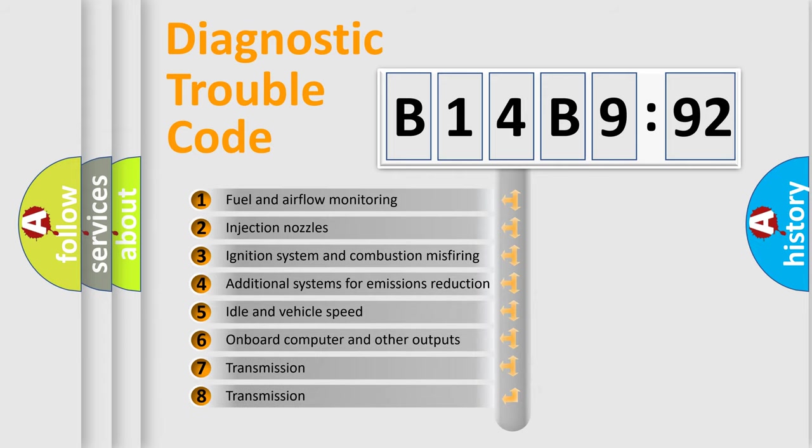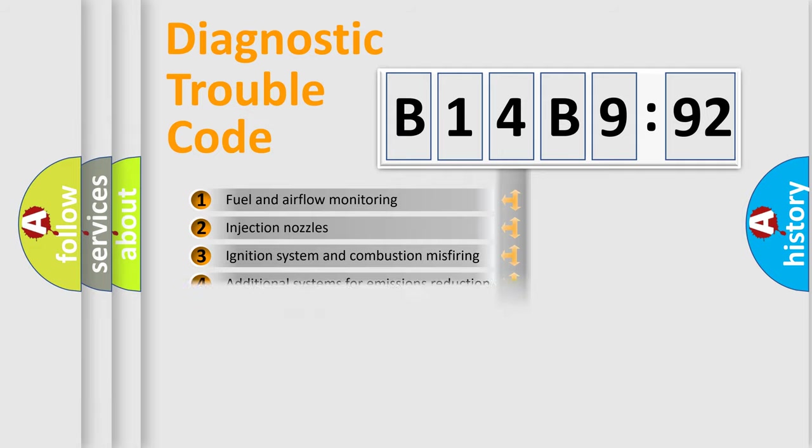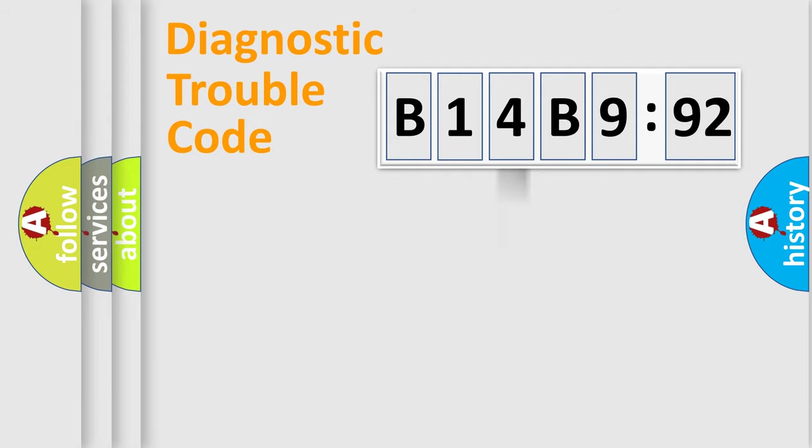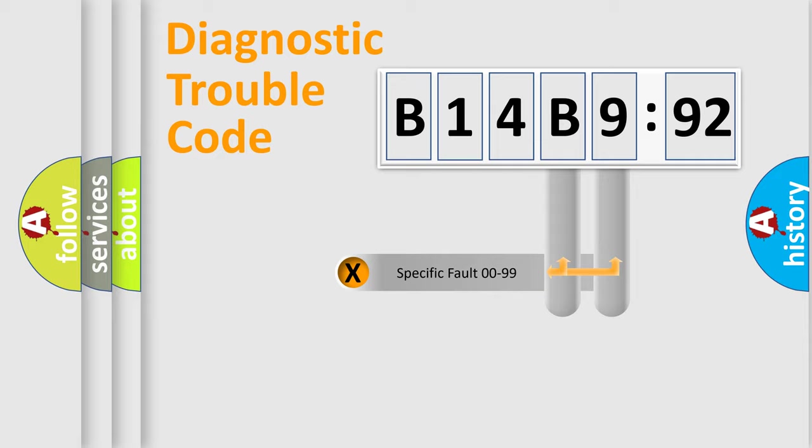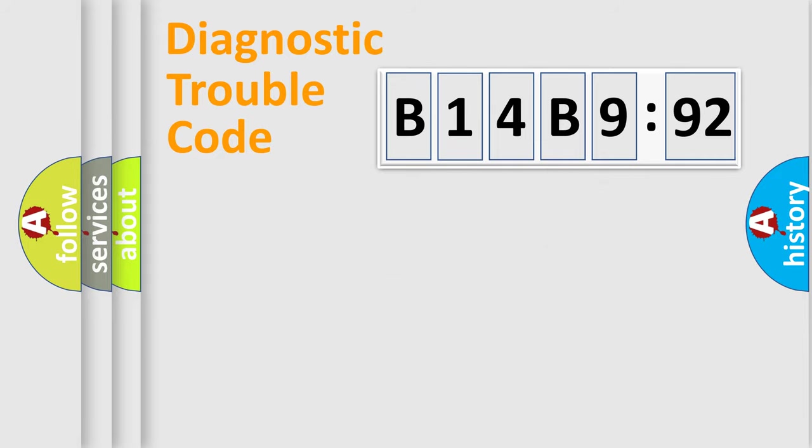The third character specifies a subset of errors. The distribution shown is valid only for the standardized DTC code. Only the last two characters define the specific fault of the group.